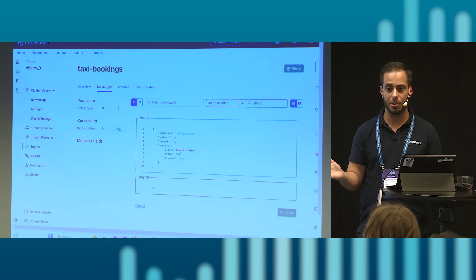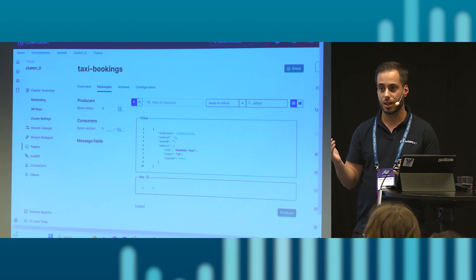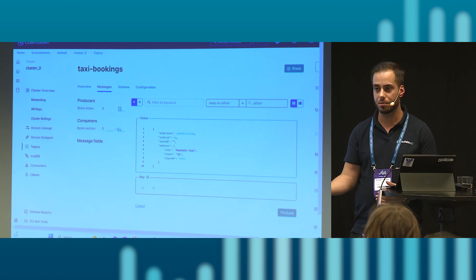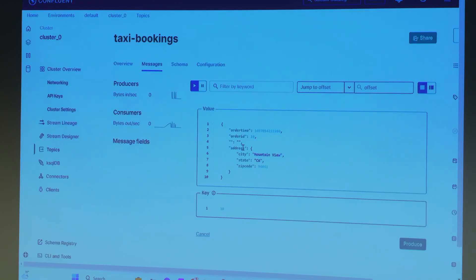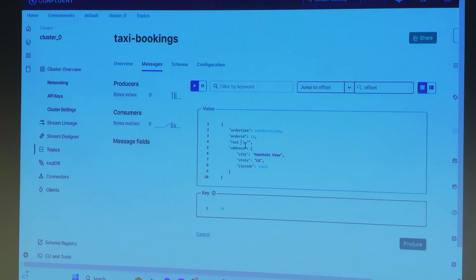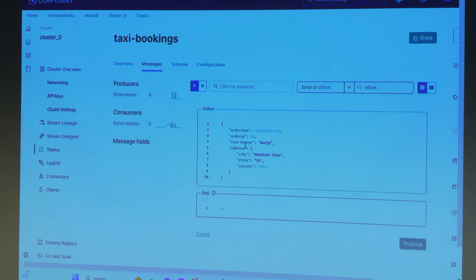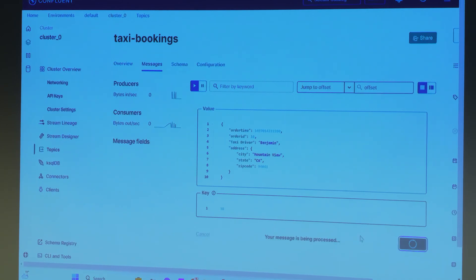So how it all works around cloud events is that cloud events, because it's agnostic to the streaming technology that you use, you can change all the parameters and the whole body of that event. But what I cannot change is a version tag that cloud events adds, but we don't want to care about that. So let's just add maybe taxi driver here. And I could put my name. And let's just push it to that Kafka topic. Your message is being processed. Good.